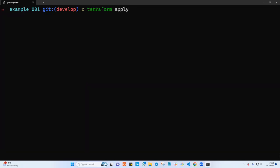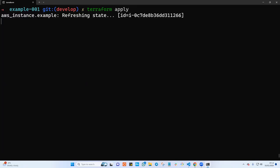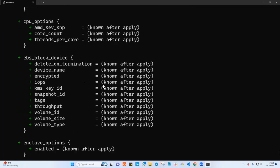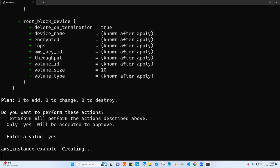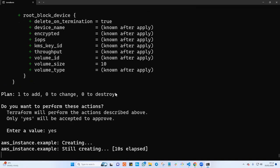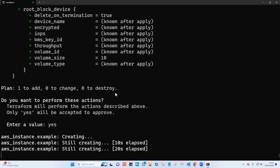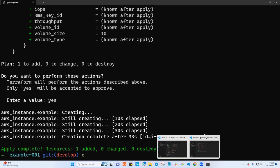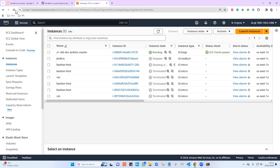Terraform will notice that someone destroyed that instance through the console — the instance cannot be destroyed, but I'm not trying to destroy it, I'm trying to apply. Terraform noticed that someone removed that instance through the console and will go ahead and recreate it. When it's done, we'll enable termination protection, and you can see that even through the AWS console you won't be able to destroy that instance if termination protection is enabled. We'll test a couple of scenarios.